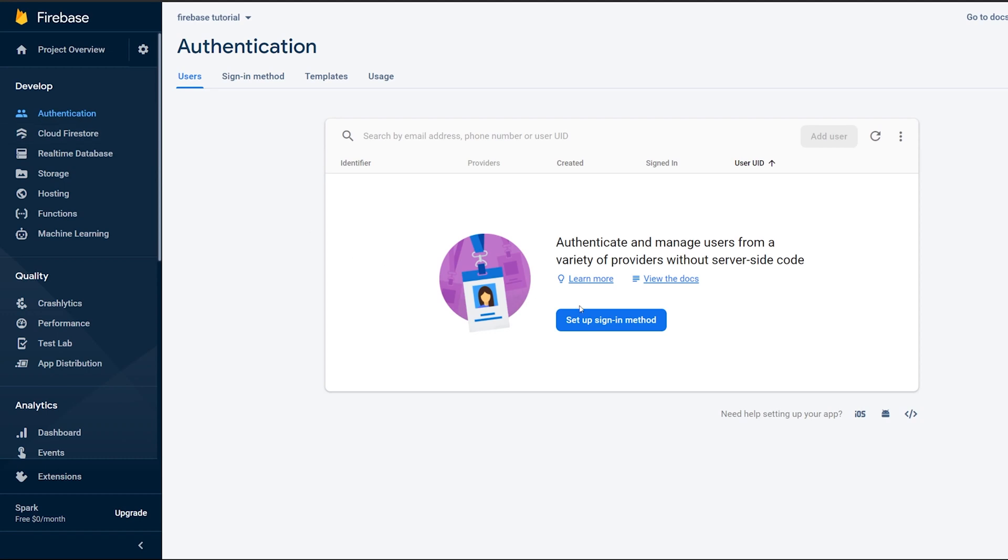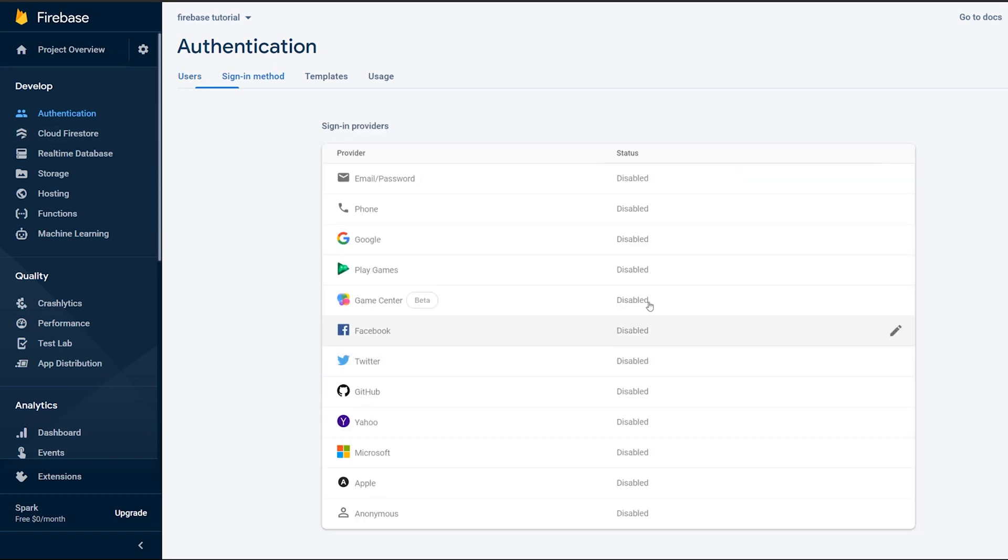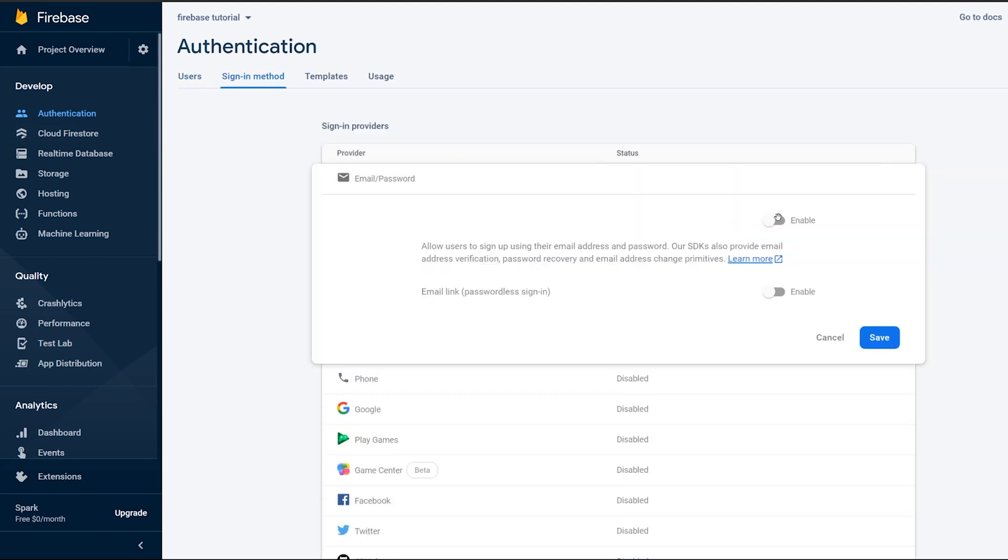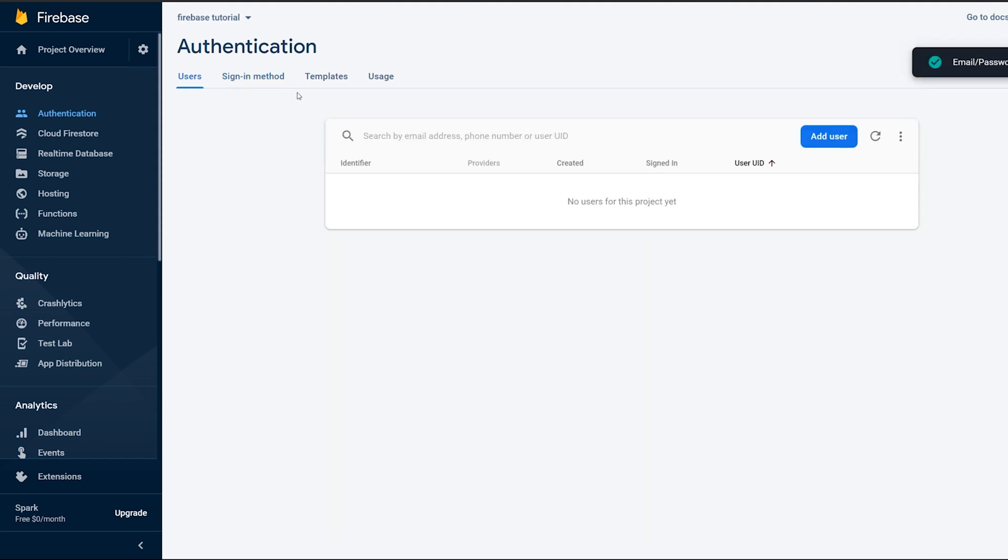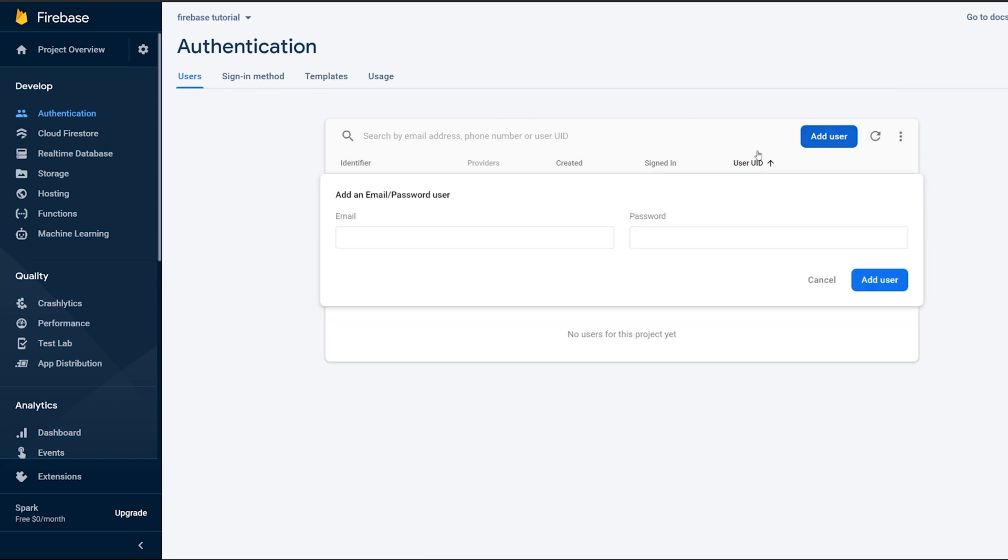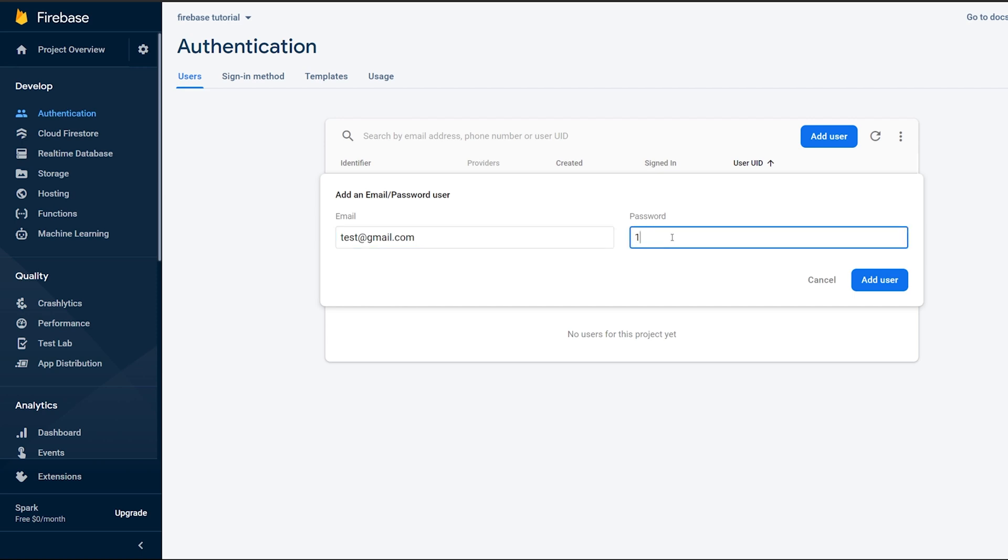So to set up authentication in the firebase console, you navigate to authentication and then the email password and you enable that. After we have done that, we will head over to the users section and add a new user. We can create a user something like test at gmail.com and then just add a simple password that you can remember.